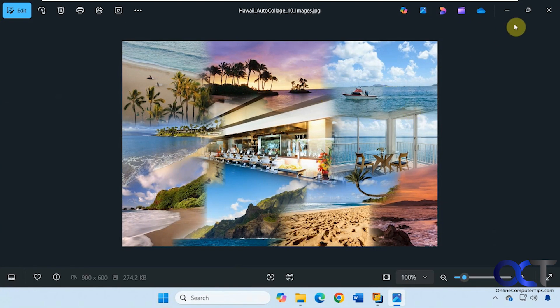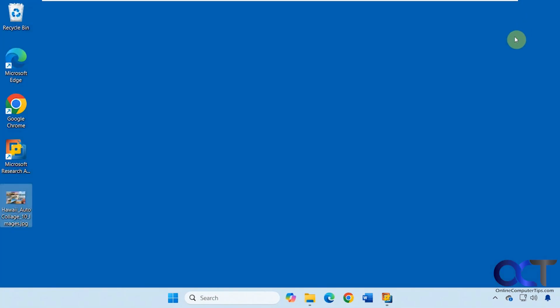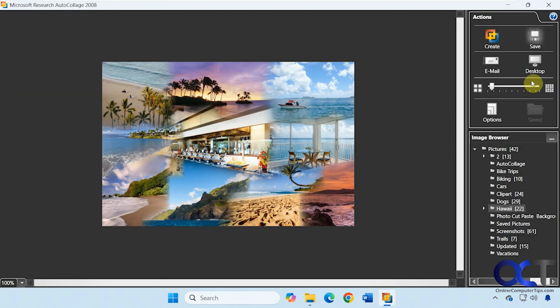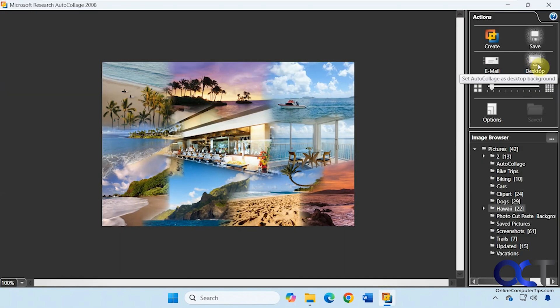Alright, then if you like it you could click on Save, save it on the desktop here, and there's our collage. Then you can also set it as your desktop image.